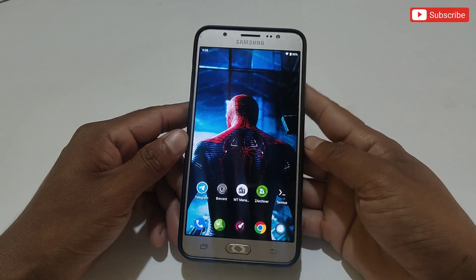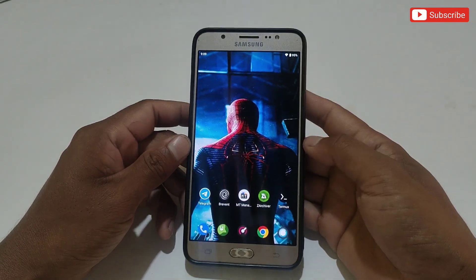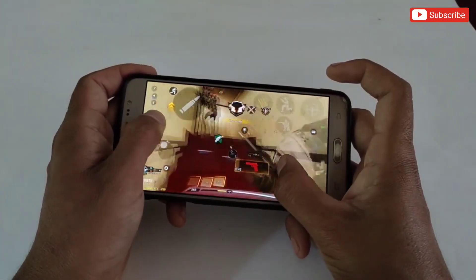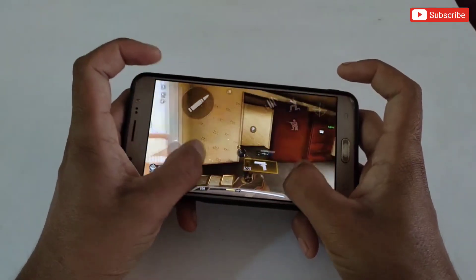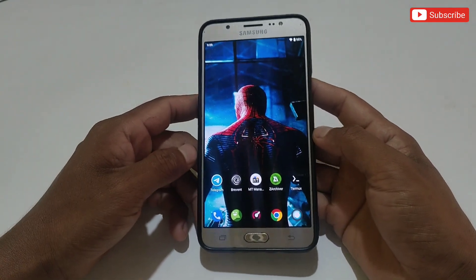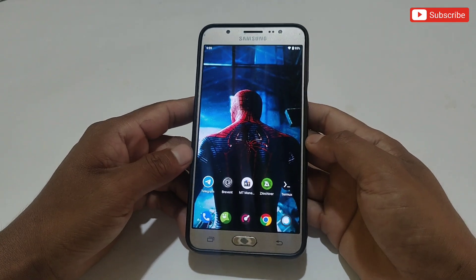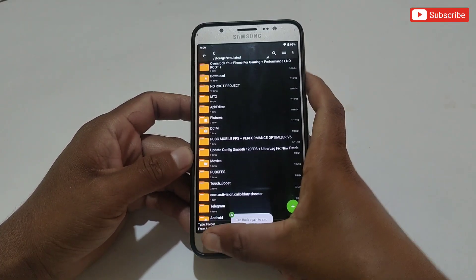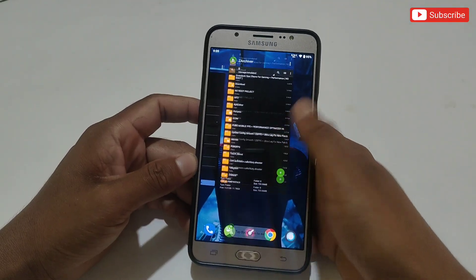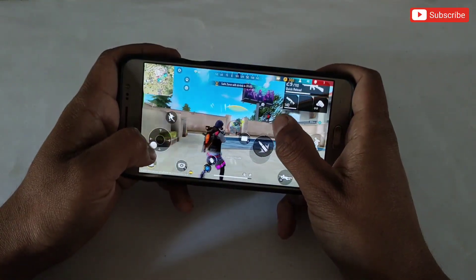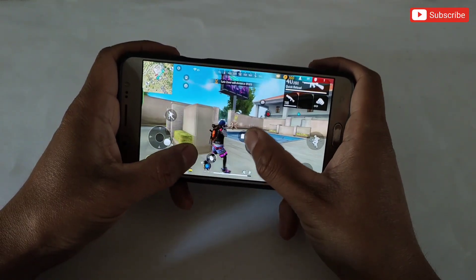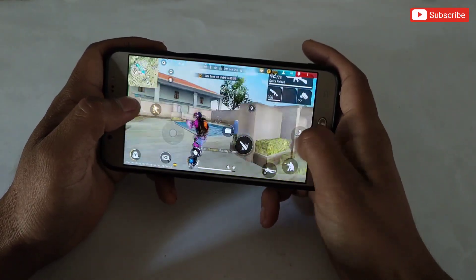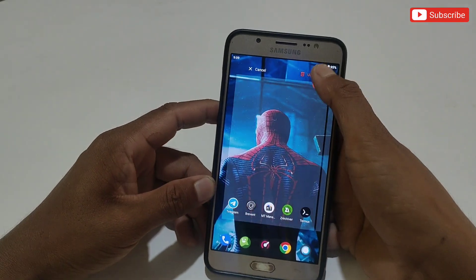Hello everyone, welcome back to another video. My subscribers are requesting an overclocking app and script file for low-end and mid-end devices by which game lag will be fixed up to 80%. Today I have brought you an amazing app and script file to overclock your Android performance. In this file I have provided an app to boost your Android performance like CPU and GPU, and overall Android performance. Along with this app I have provided a system optimization script file and VIP Set Edit commands like improve GPU performance, improve RAM performance,